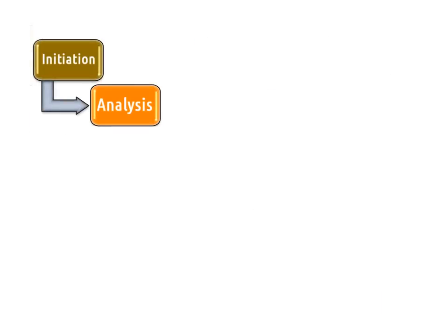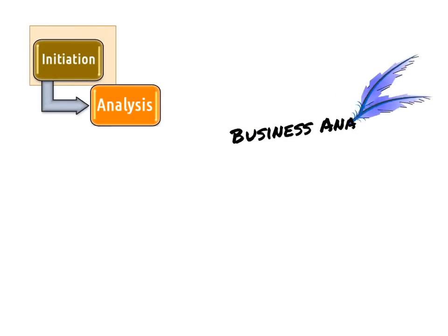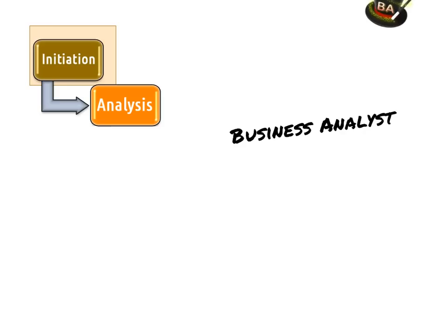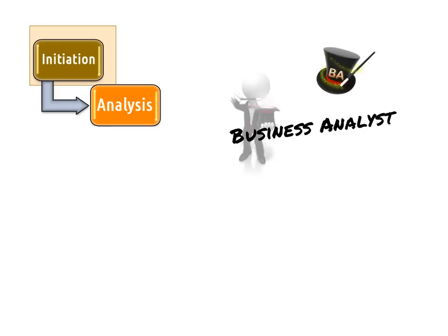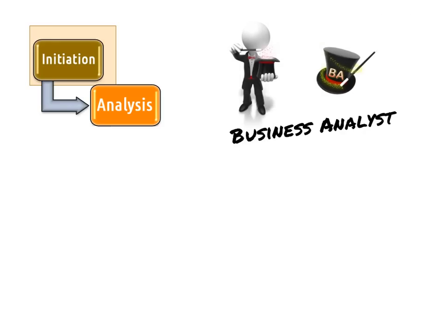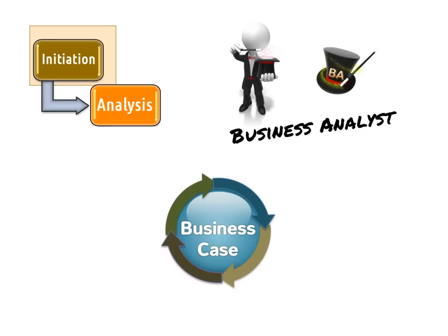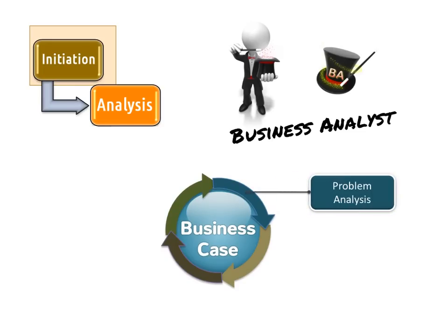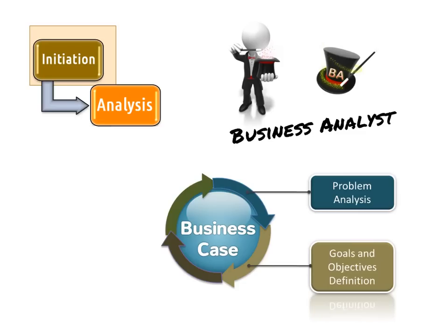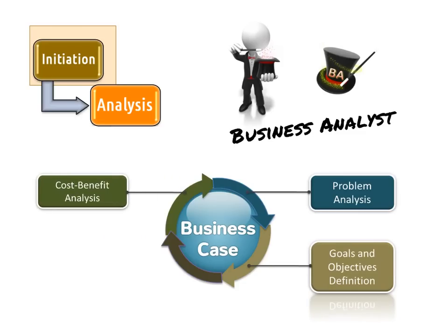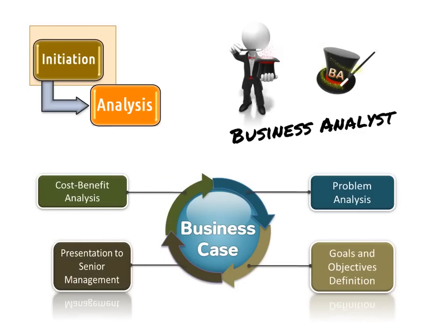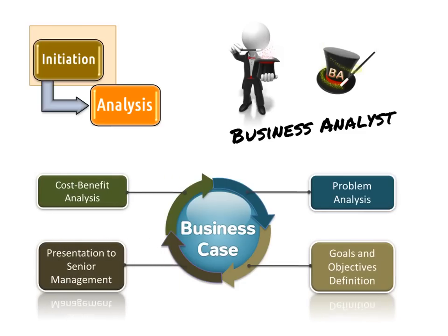During the initiation of the project, the business analyst, whom we will refer to as the BA (although this individual may or may not have that job title), might be involved in creating a business case. The skill set for this activity includes problem analysis, goals and objectives definition, cost benefit analysis, and presentation to senior management.